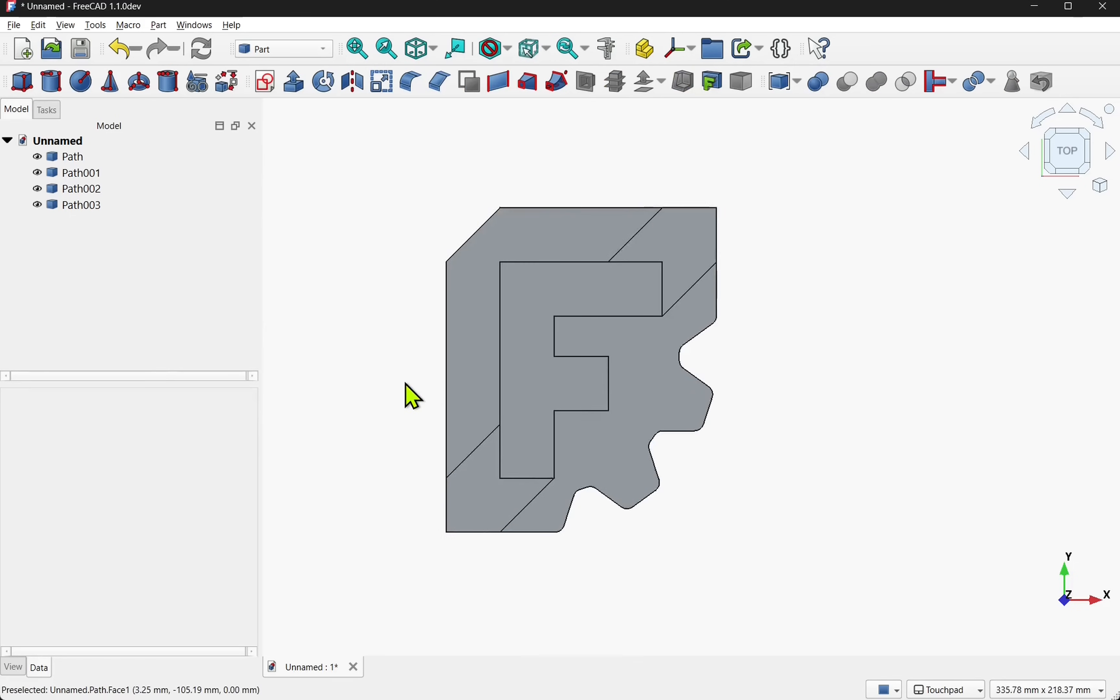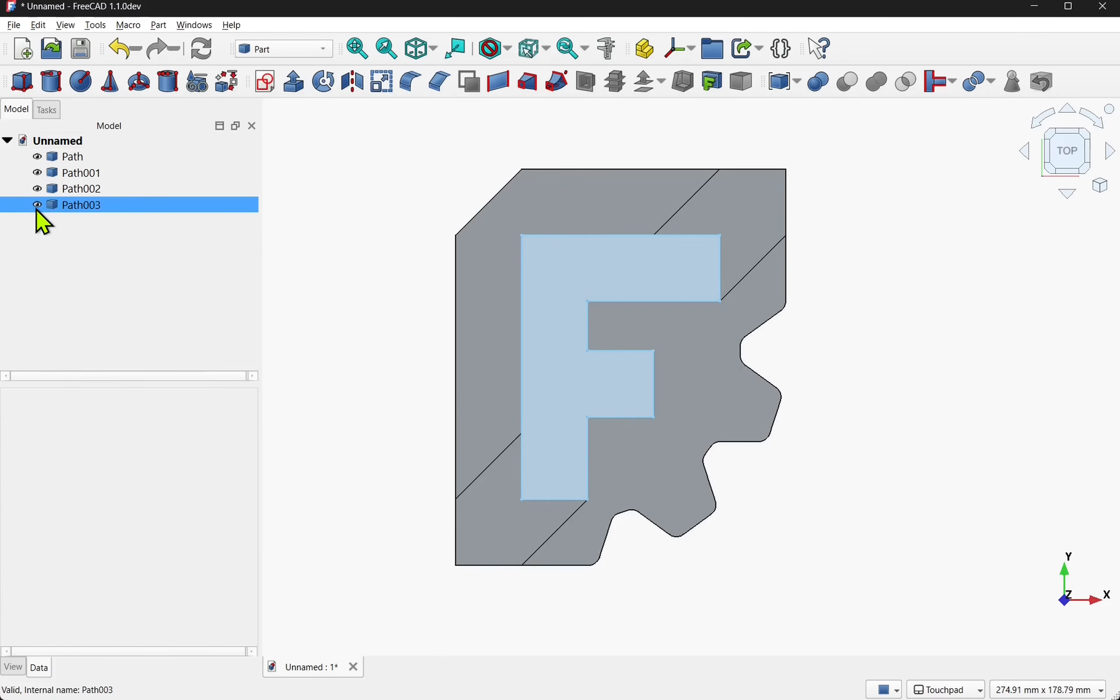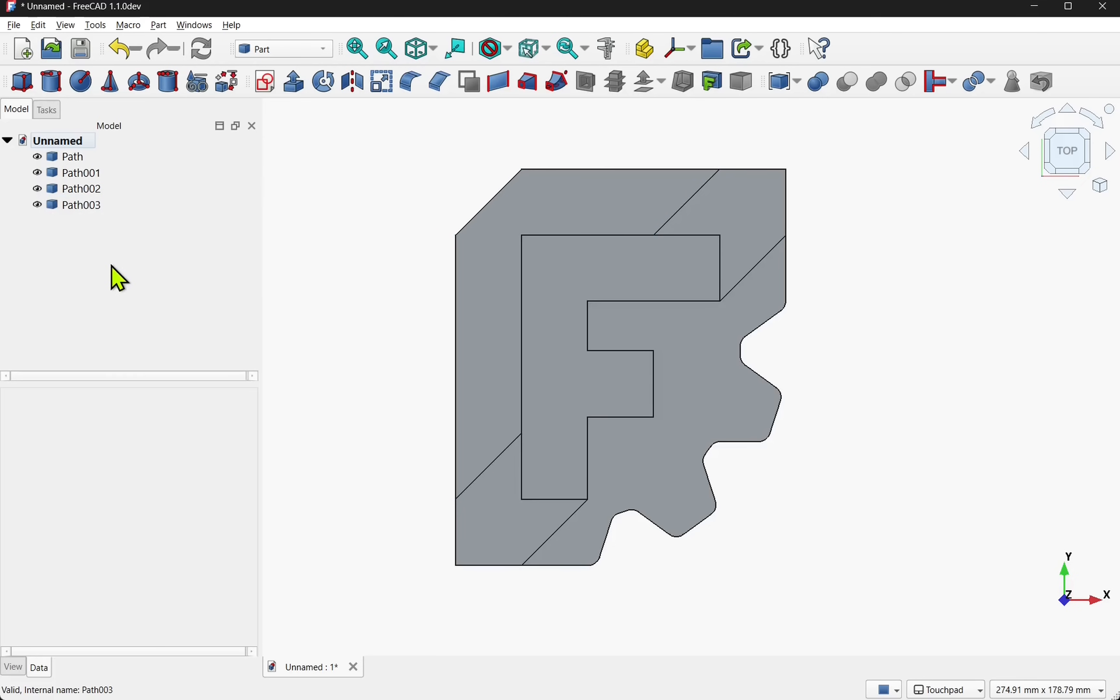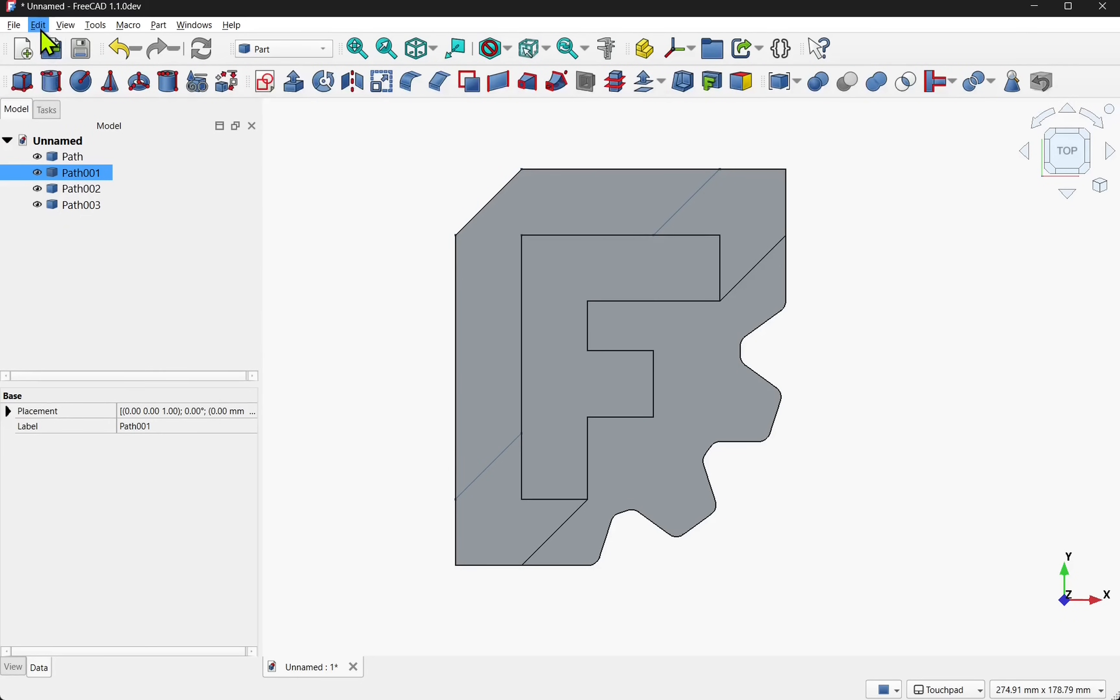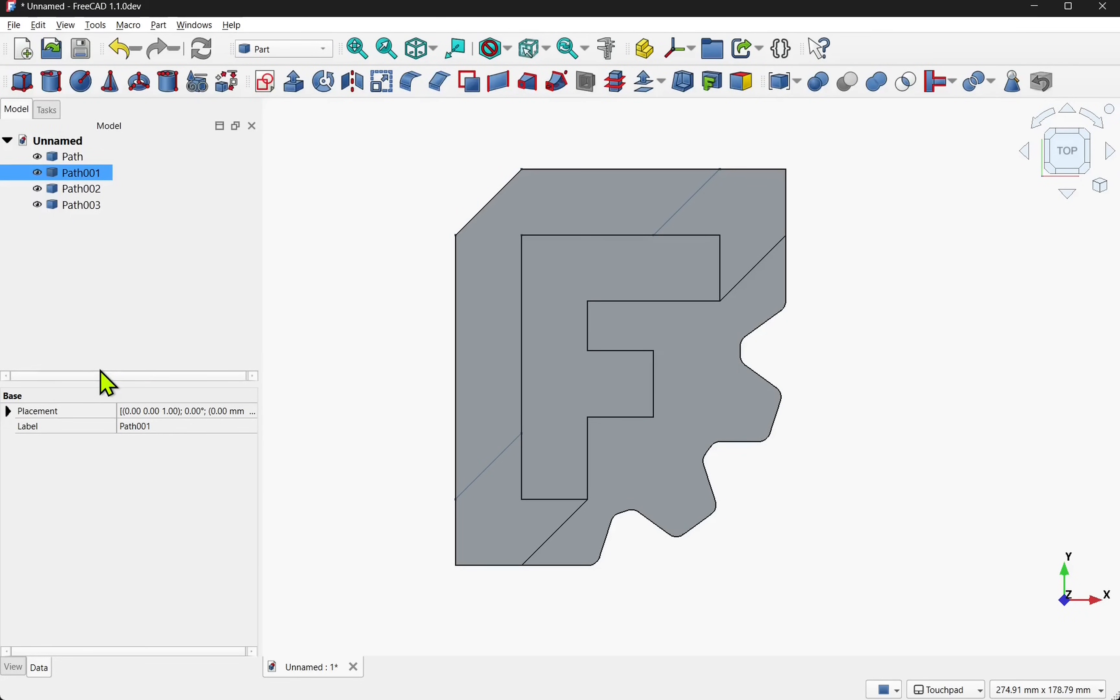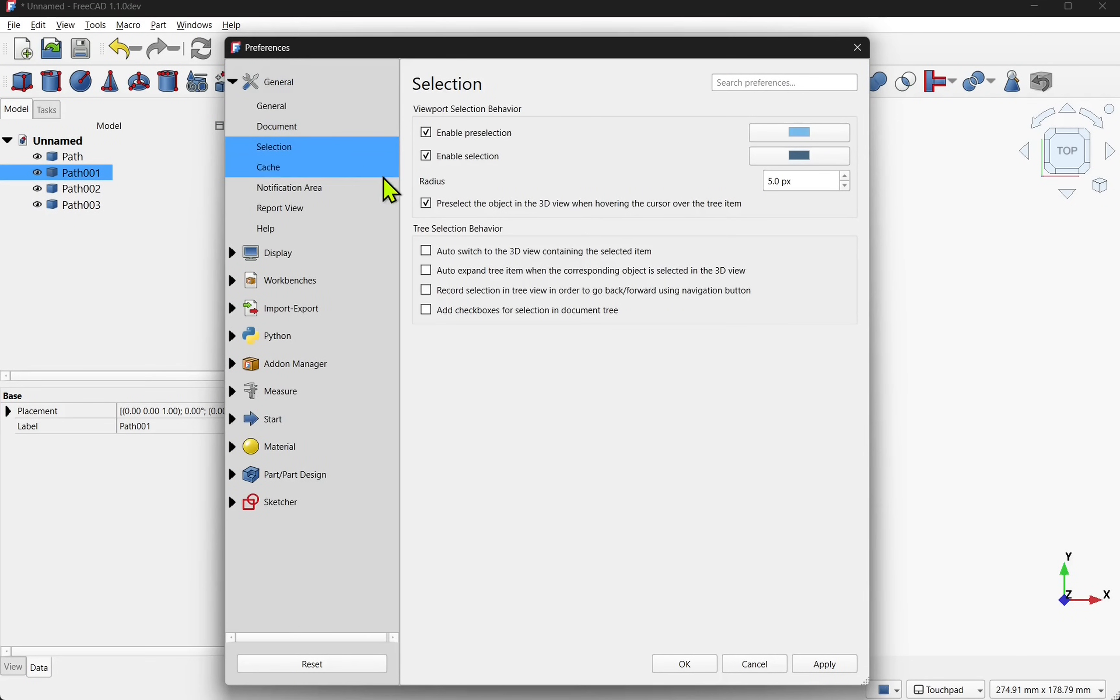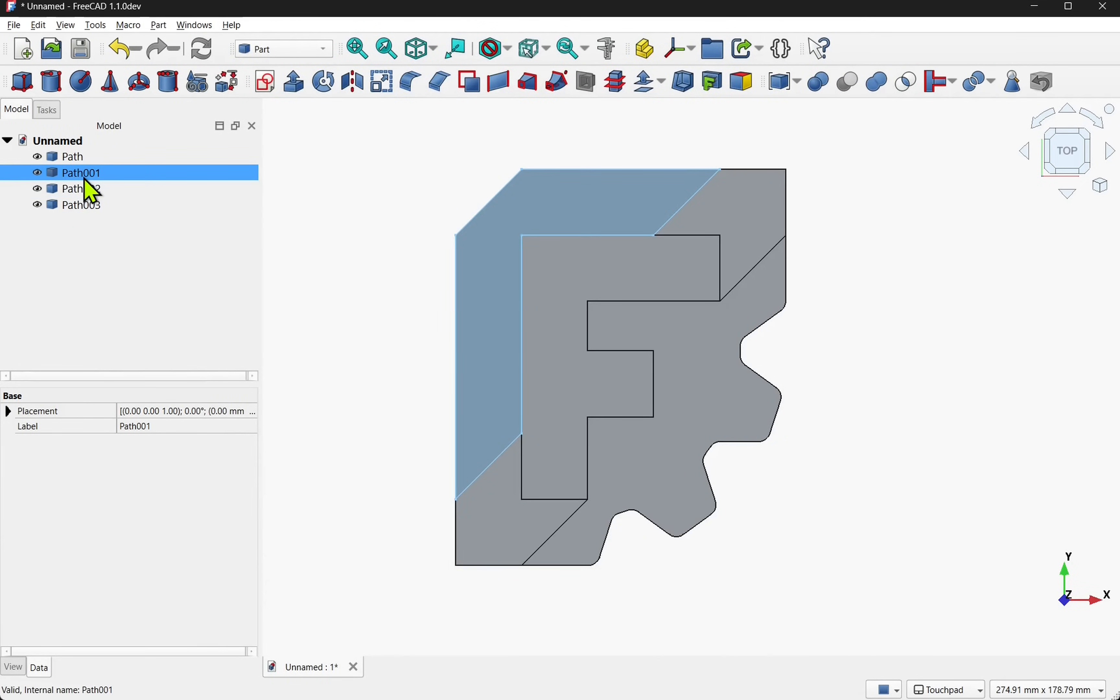Now we can examine the paths that we have for the logo itself. By showing and hiding the paths we can see how the SVG was built. Now I can see straight away that this path occupies the same space as this one here. You can see as I hover my mouse over in the tree view they highlight. This is the setting that can be set in the edit preferences under general and selection. In here you'll find a pre-select the object when hovering the cursor over the tree item.